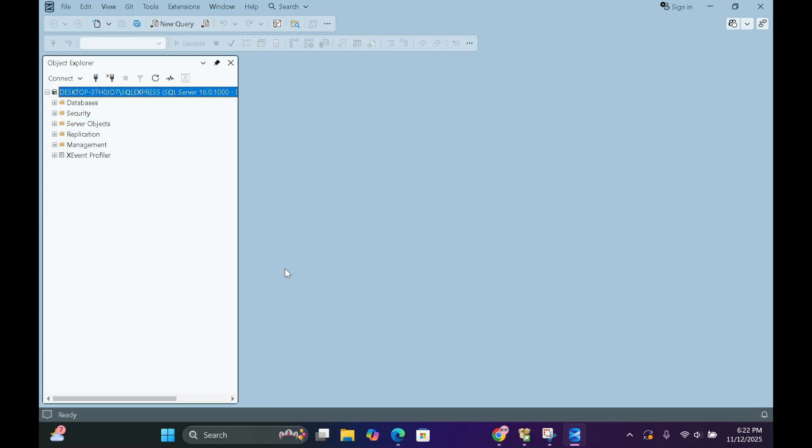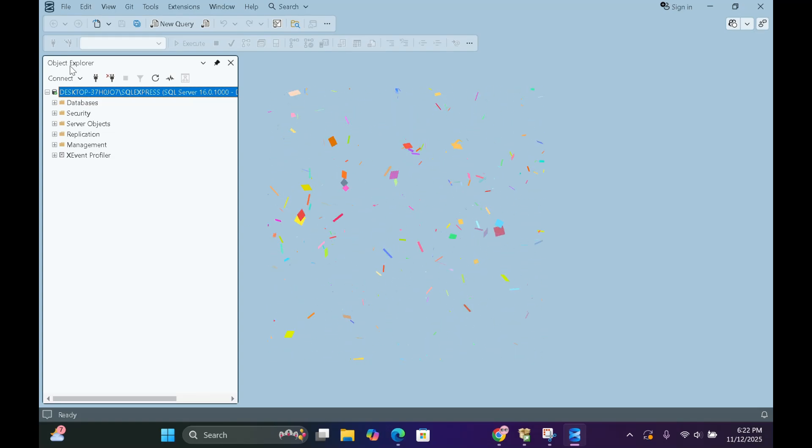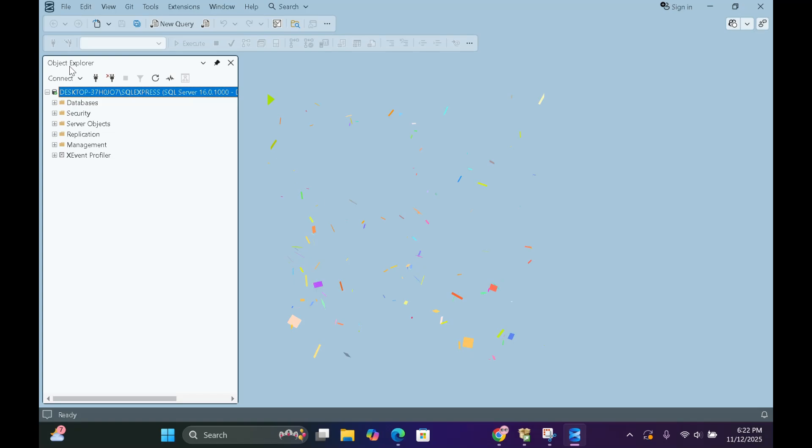And if you see the Object Explorer appear, congratulations! Your SQL Server is up and running. Yay!